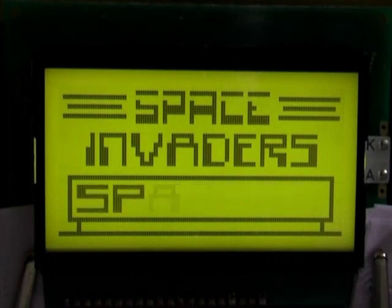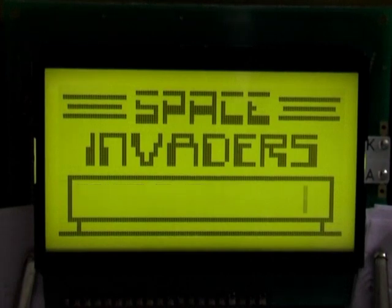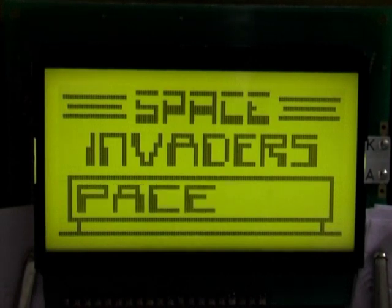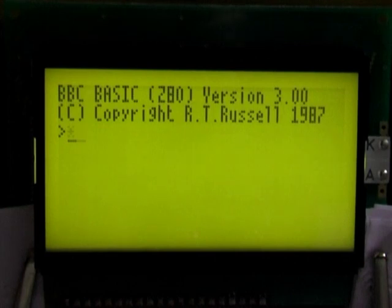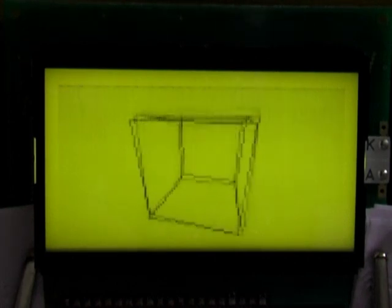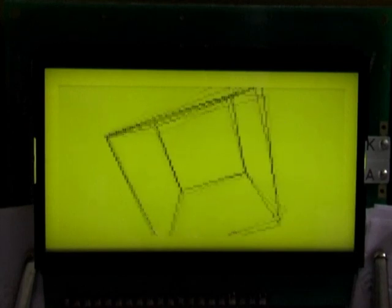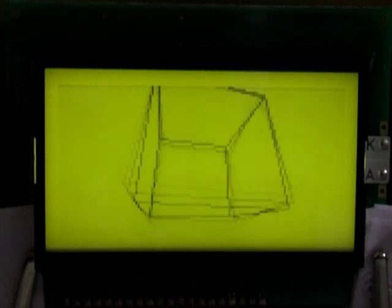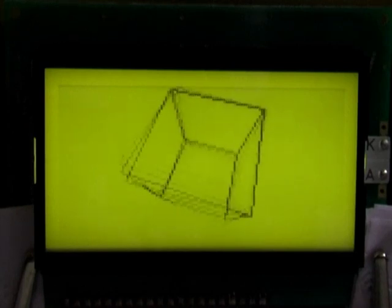However, 2MHz is not as slow as it may sound. I have implemented one assembly program on here, which is a spinning cube demo, and can be run by typing star cube. And that does run fairly fluidly, even though the CPU is only running at 2MHz.